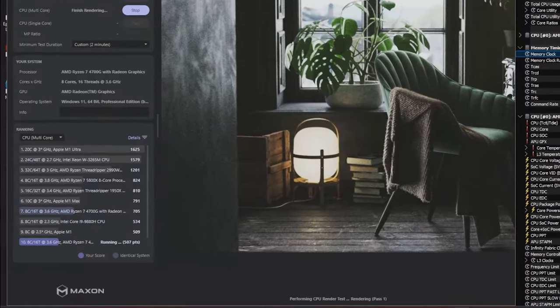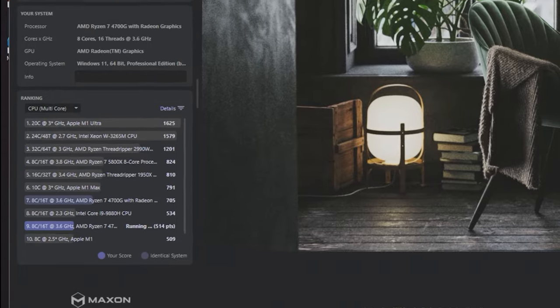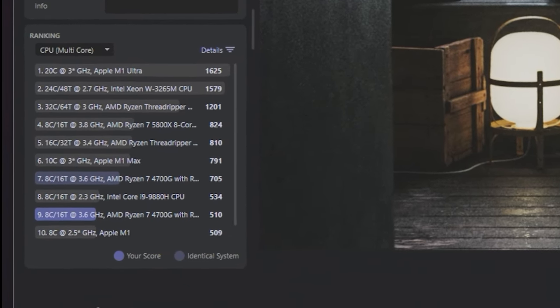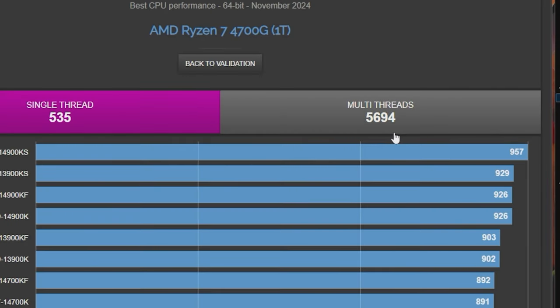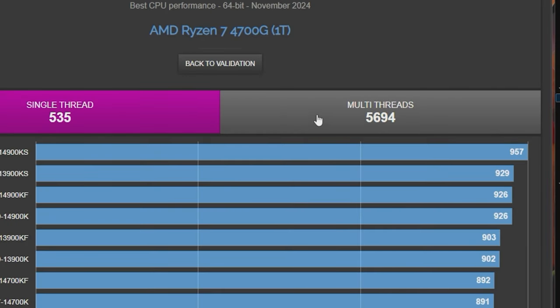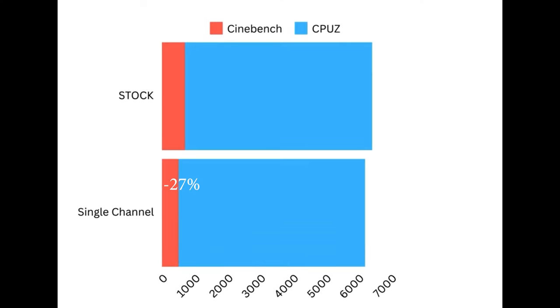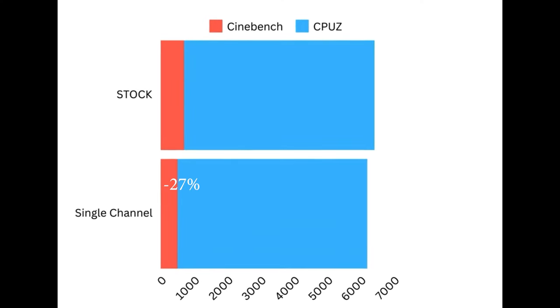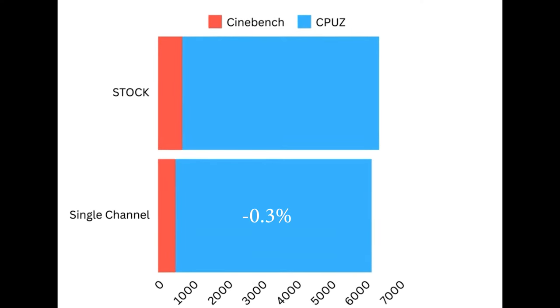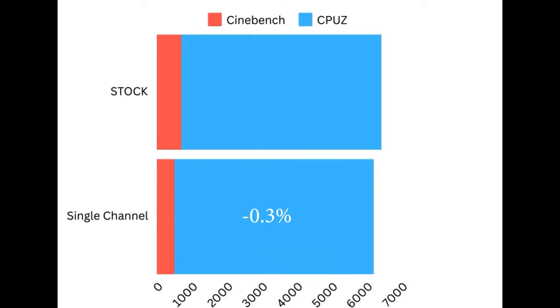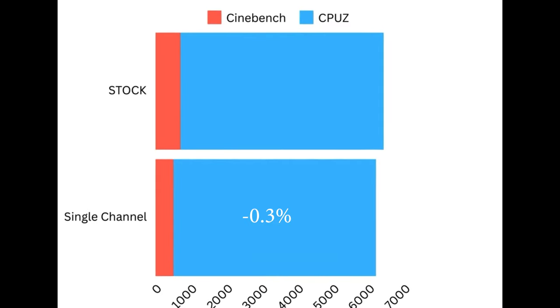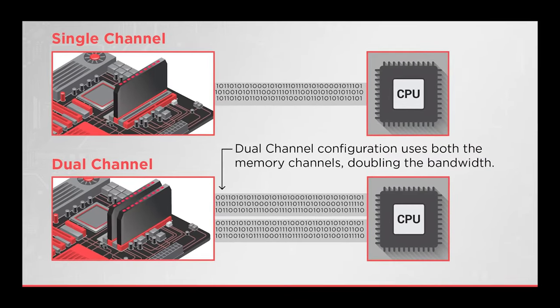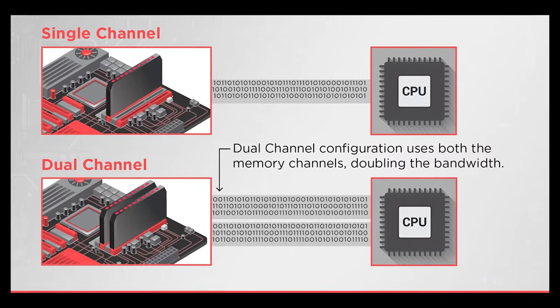After running new benchmarks, we see Cinebench drop down to 510 and CPU-Z drop to 5694. We lost over 27% in Cinebench but only a third of a percent in CPU-Z's benchmark. Single channel definitely kills performance in intensive computation.